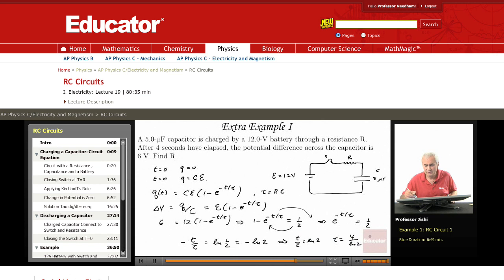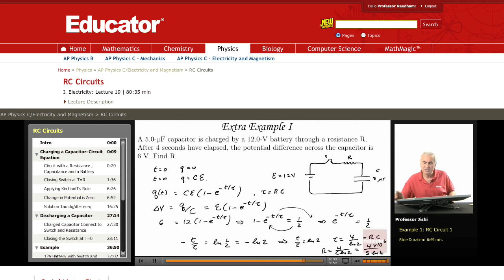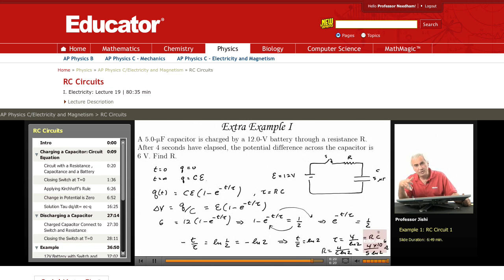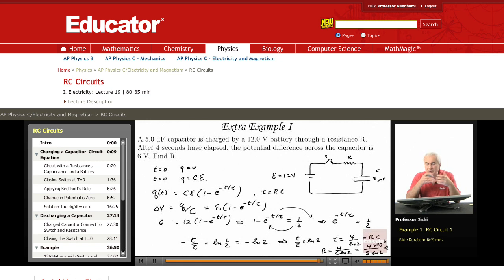Tau is RC, and we want R. So R equals 4 divided by C times log 2. C is 5 microfarads, so that's 4 over 5 times 10 to the minus 6 times log 2 ohms. Log 2 is about 0.693, so approximately 0.7, giving about 1.14 times 10 to the 6. So it's about 1.1 times 10 to the 6 ohms — a little bit over a mega ohm, 1 million ohms.